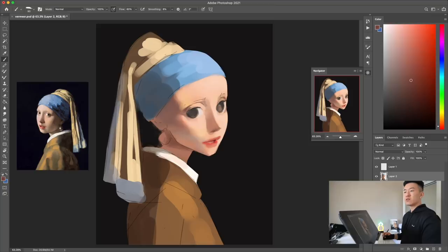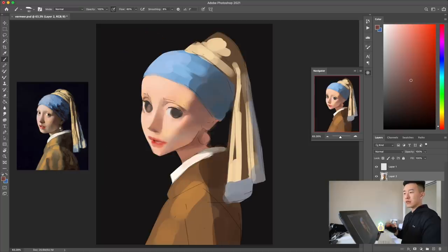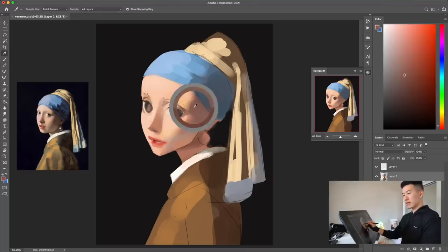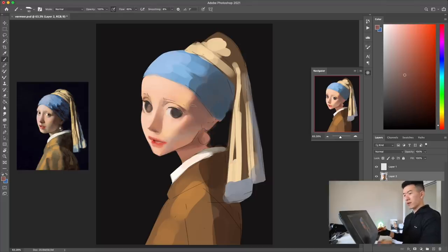The original portrait doesn't have eyebrows, but I think we're gonna try to add some eyebrows because I like to put eyebrows on my portraits.